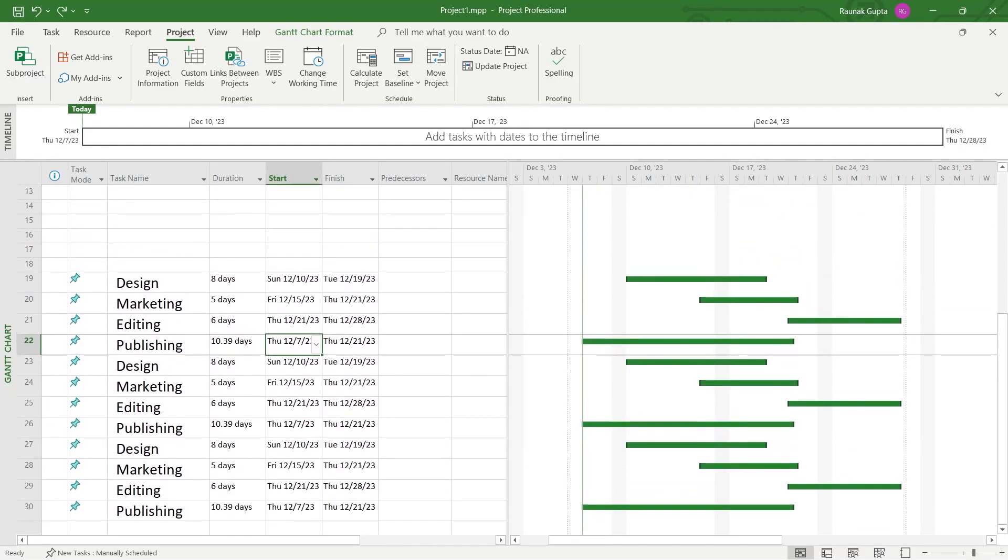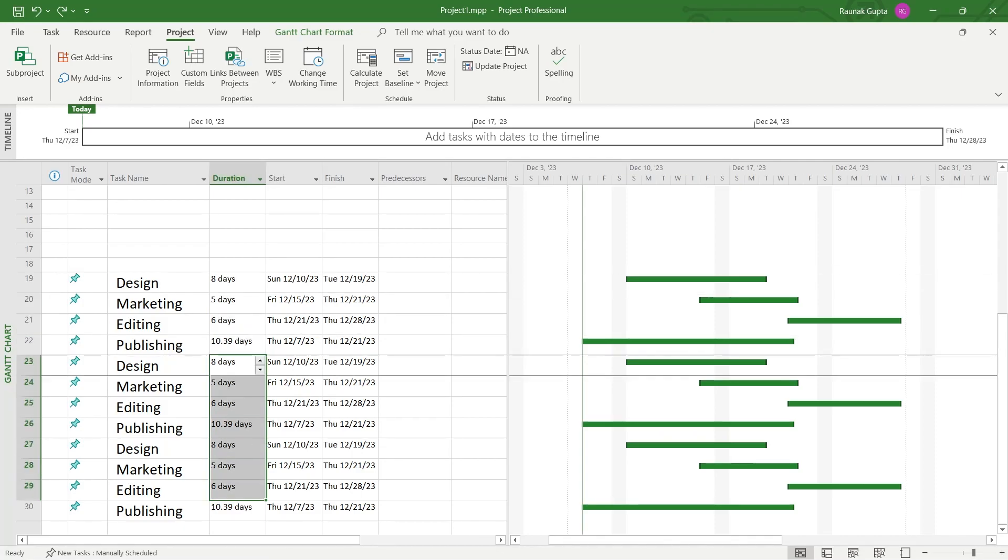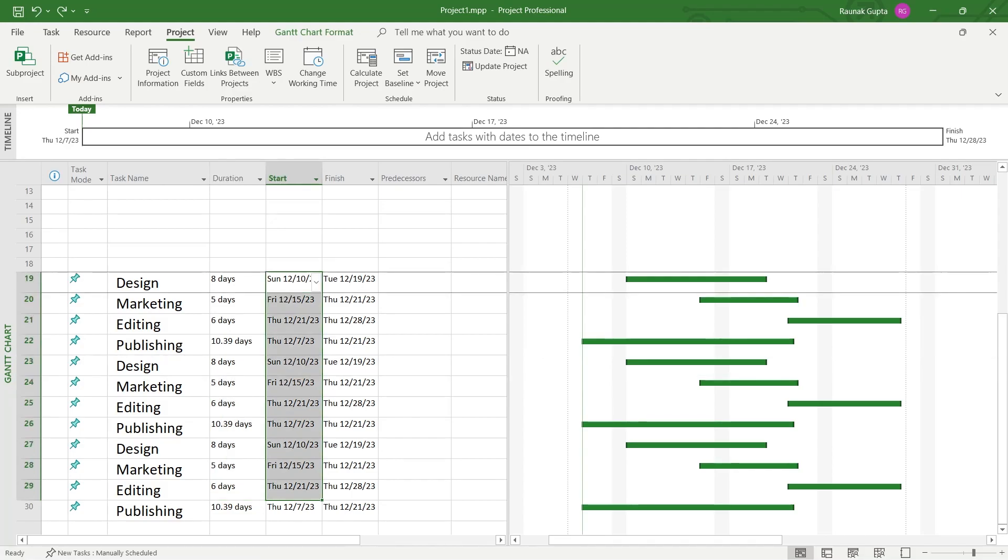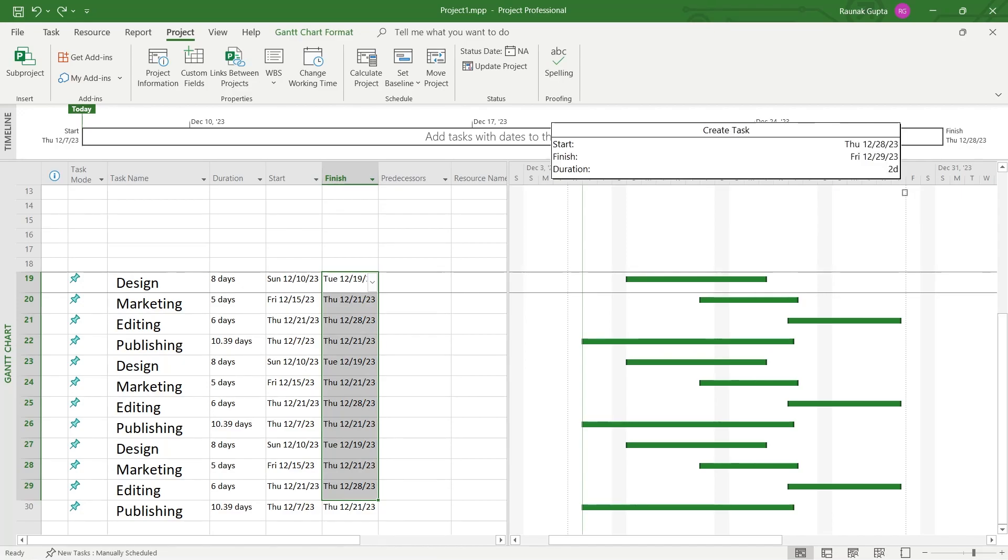For that we have this duration column. You can see this is an 8 day duration 5, 6, 10 and that repeated. We have these working days, the starting and finishing. You can see this is the starting line on this Gantt chart and the finish line on the Gantt chart.